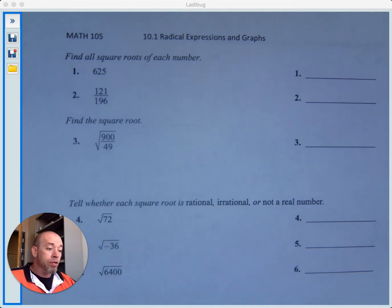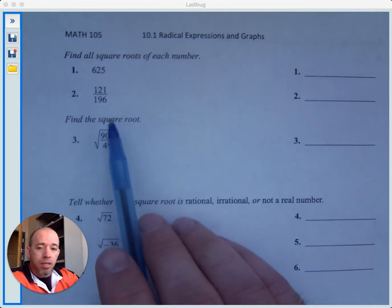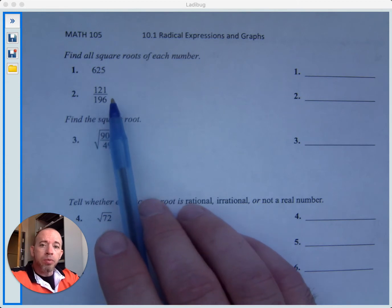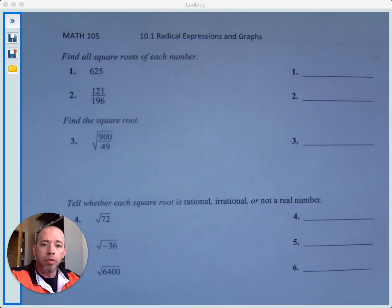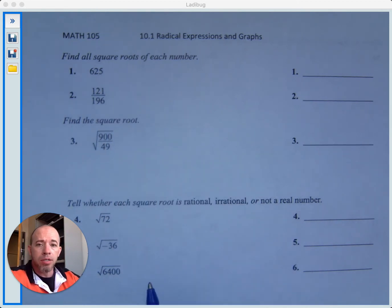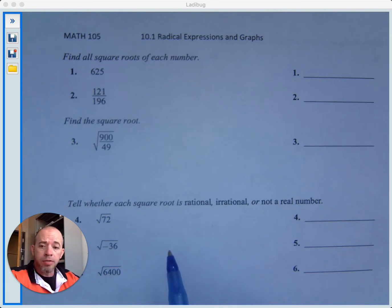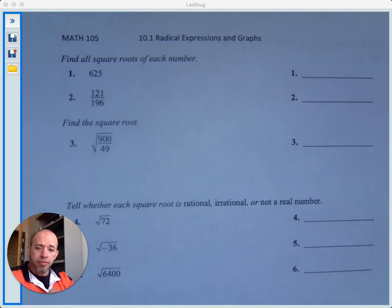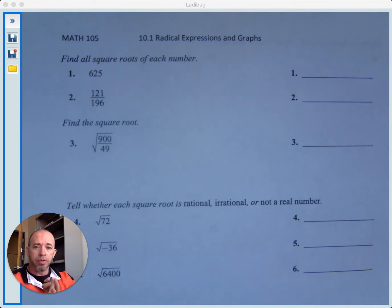The first type of problem you'll see in my lab will be: they'll give you a number and ask you to find all roots of that number. When you're asked to find all roots, that means finding both the positive square root and the negative square root of the number.